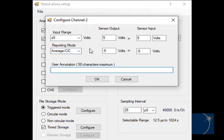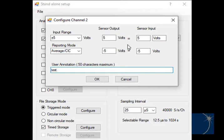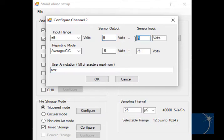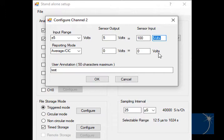You can annotate or label a channel and scale a channel to display meaningful engineering units. In this case, we have a pressure transducer with a 0 to 5 volt output and a 0 to 100 psi measurement range. So we'll enter 5 for the upper level sensor output, 100 for the upper level sensor input, and 0 and 0 for lower level sensor output and sensor input, and then change the engineering units to psi.